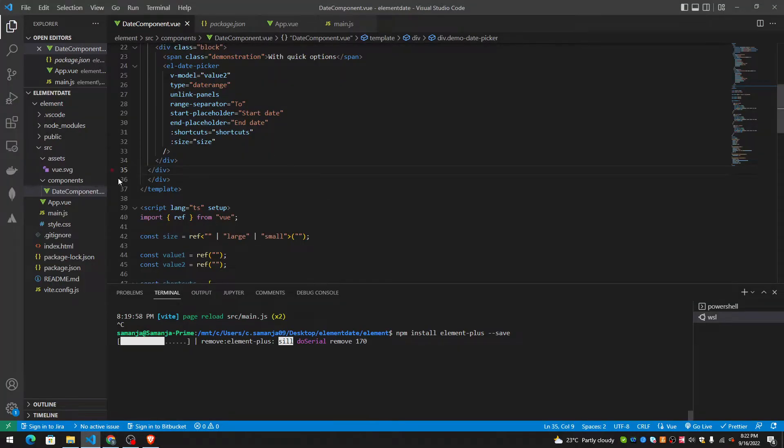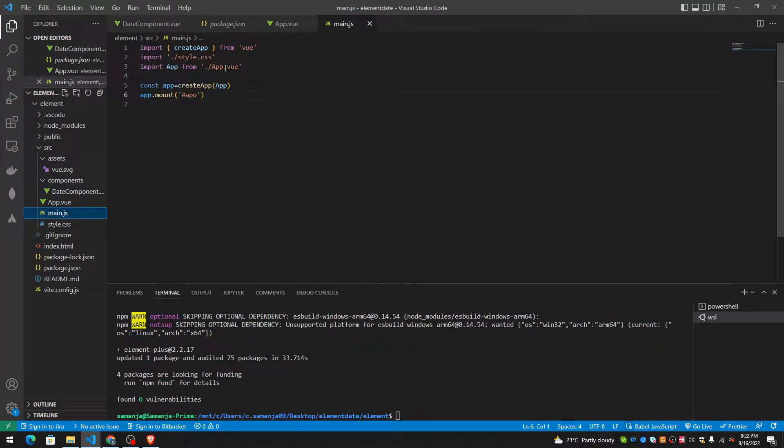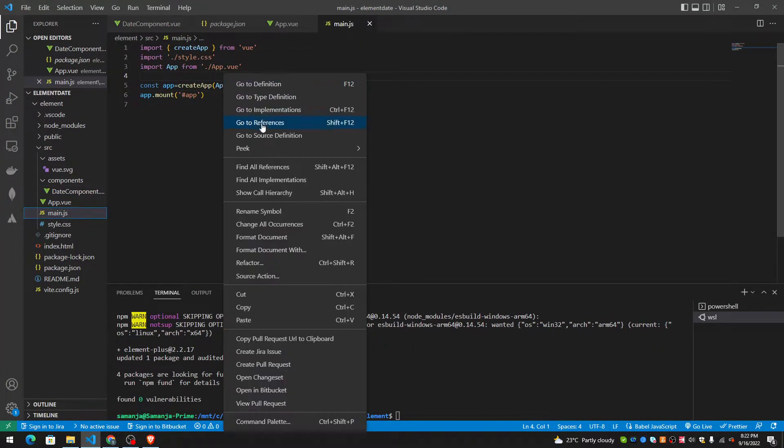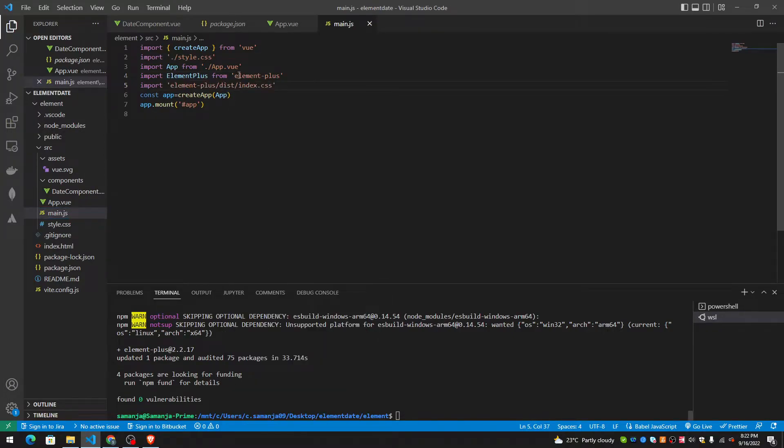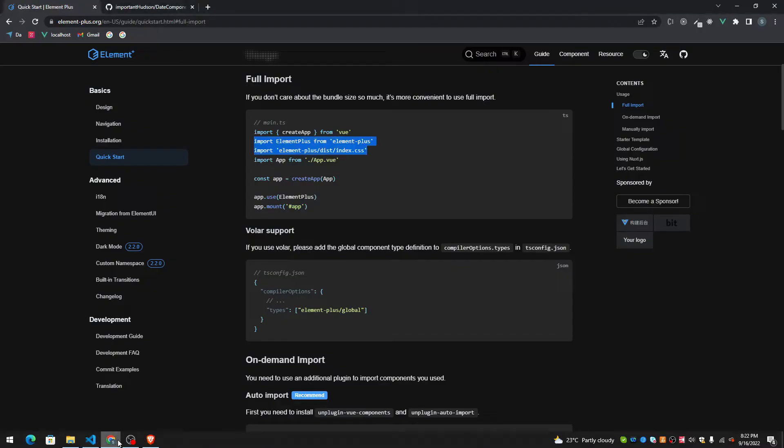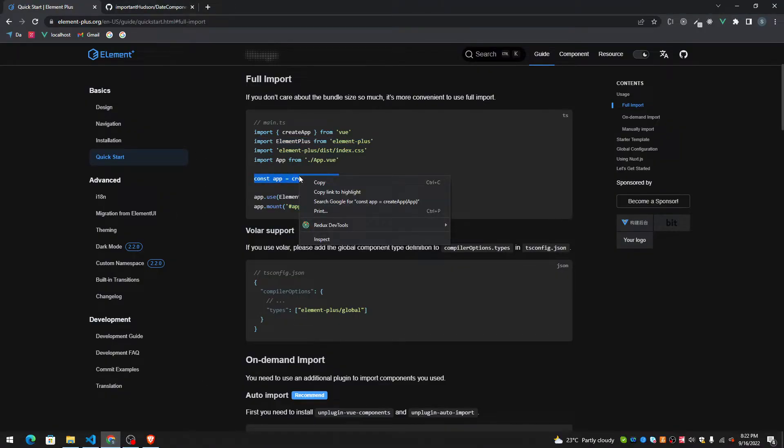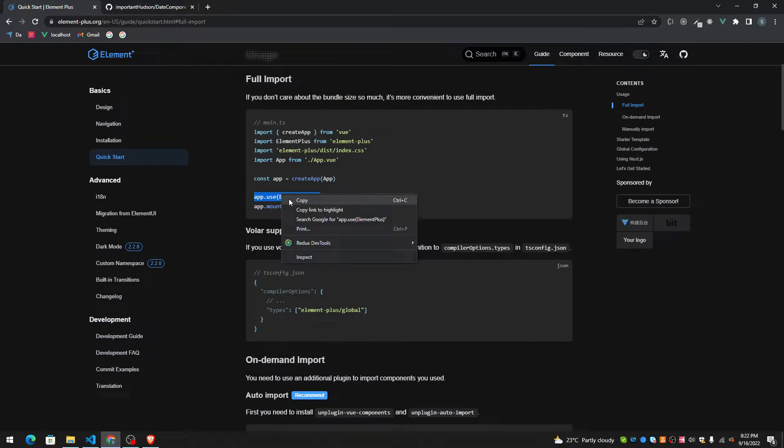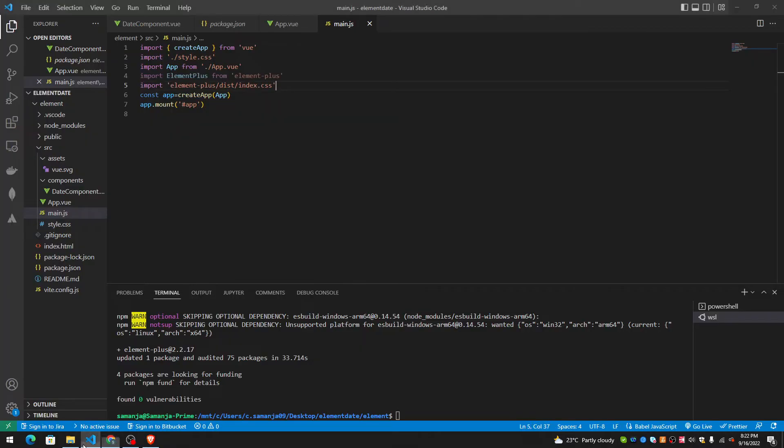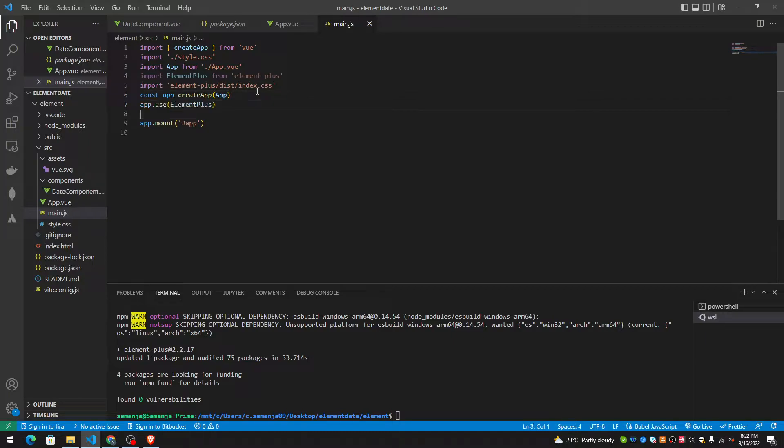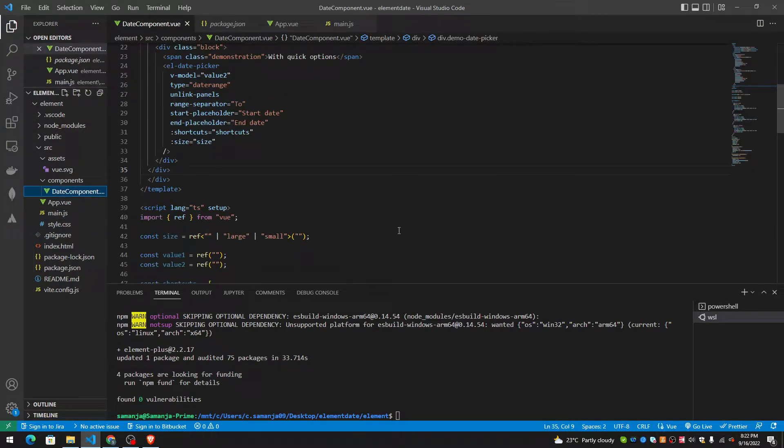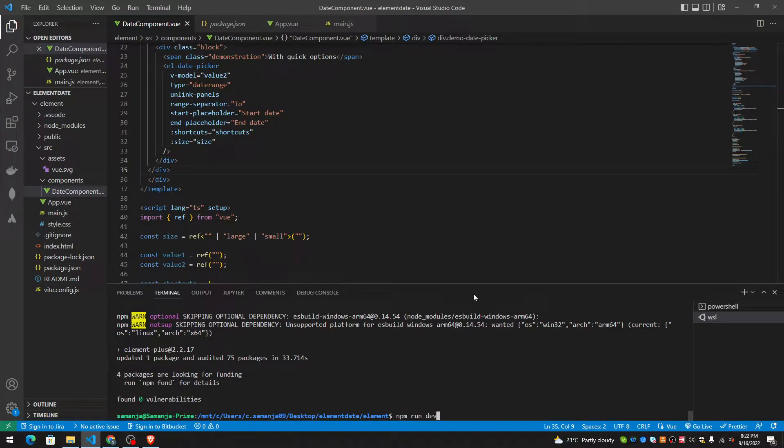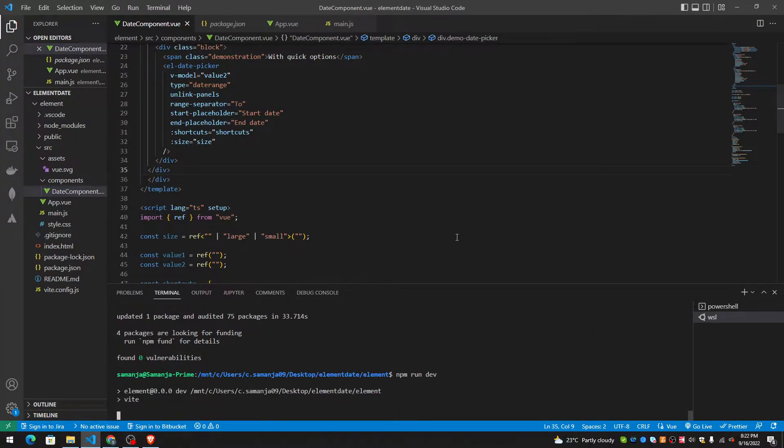Right now, I have to make it global because if I don't make it global, I would have to import it every time I use it in a component. So with app.use element plus, I would have to make it global. So let's start this application and let's see what it looks like.